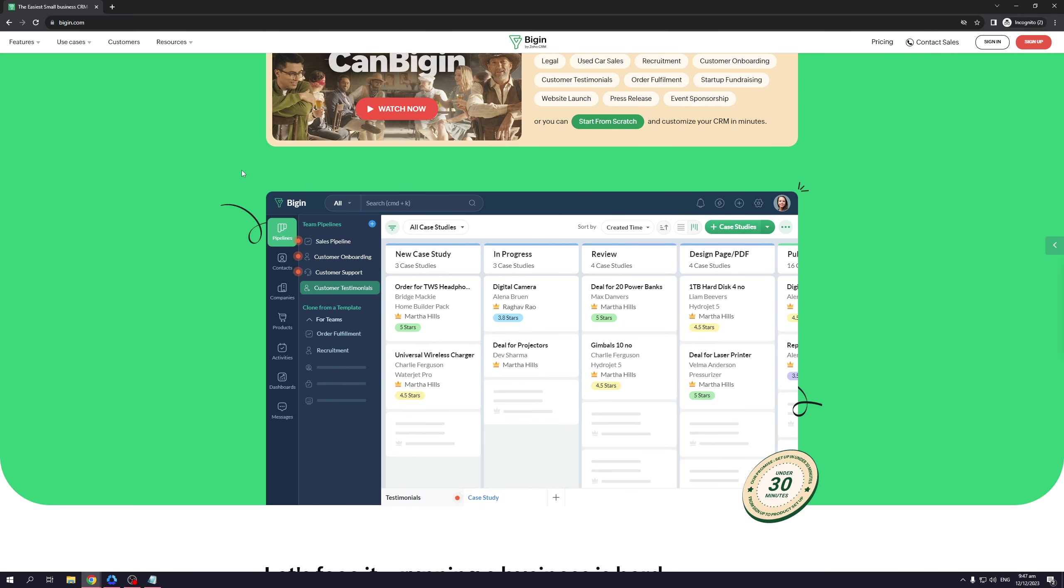It has a cloud-based database that has all the data stored in one system and fully accessible through the use of Bigin.